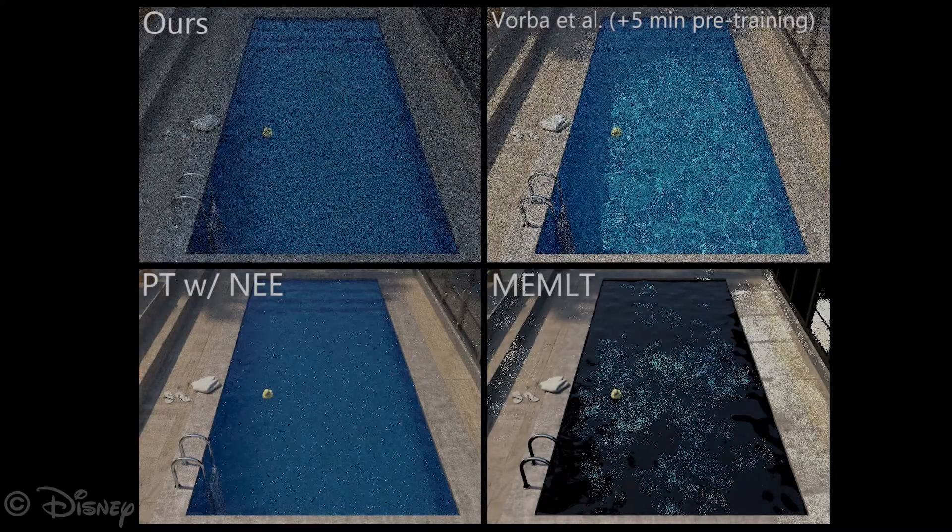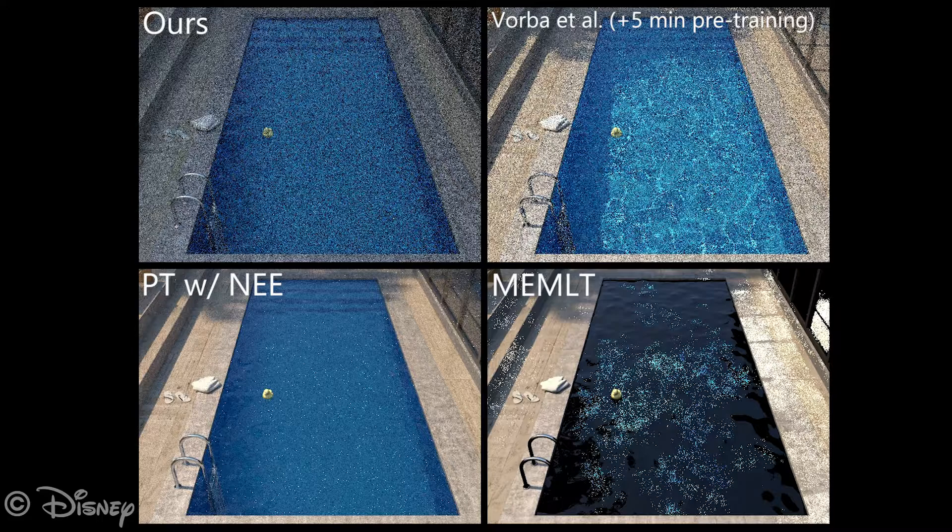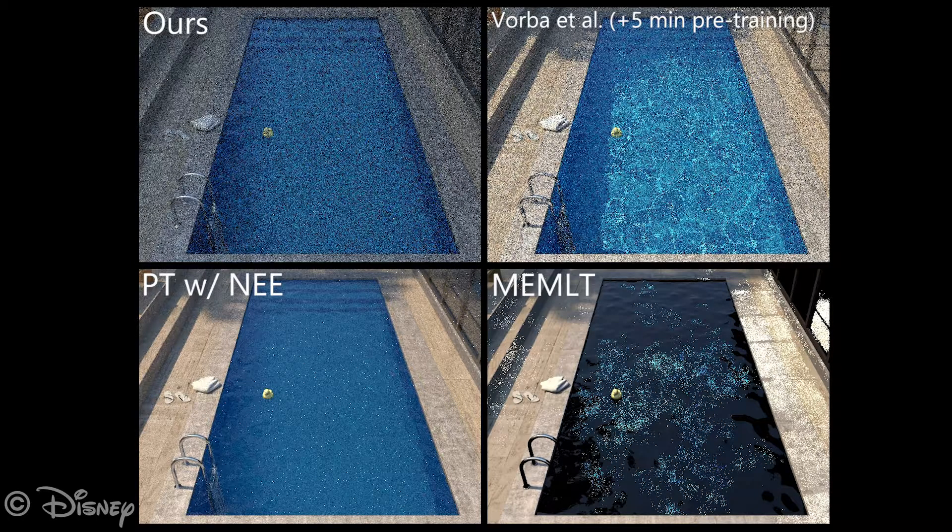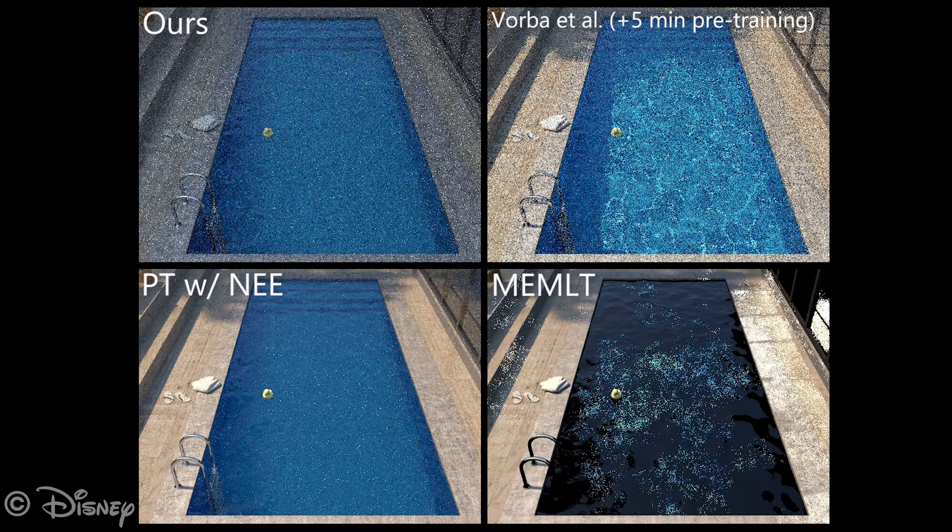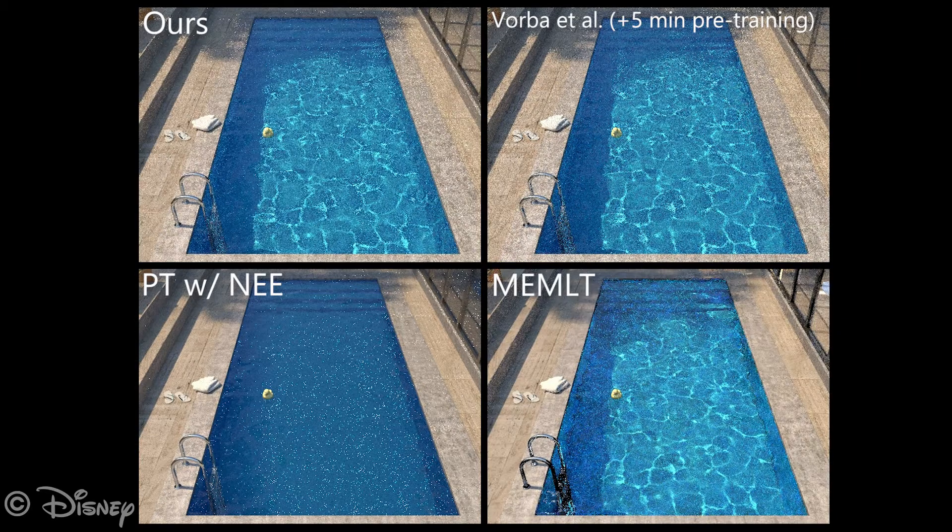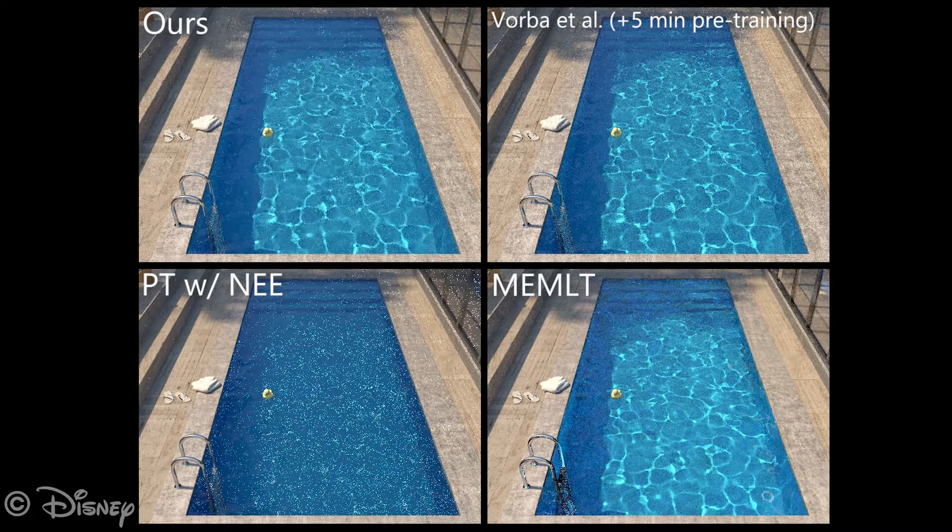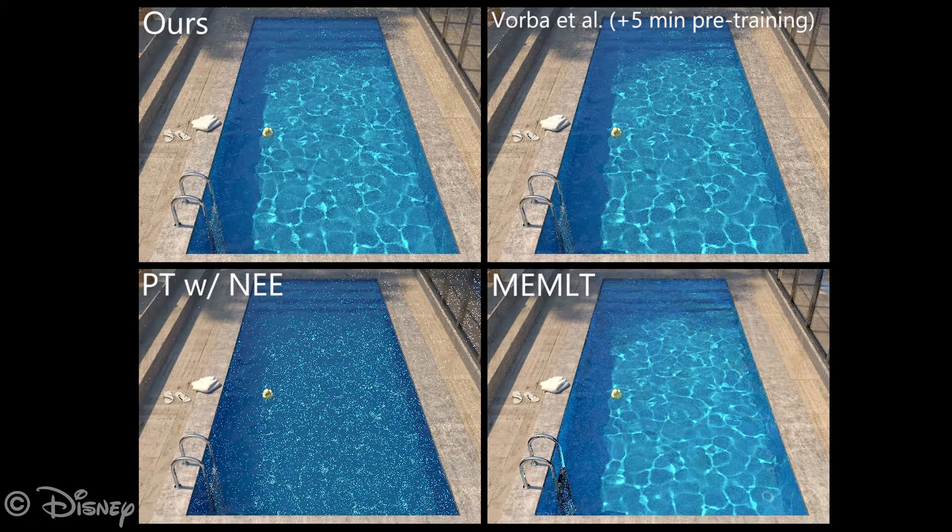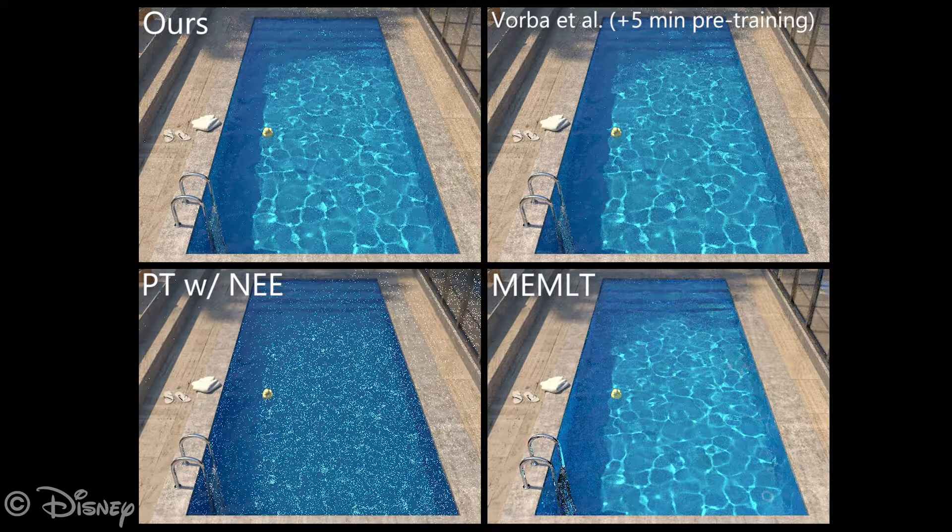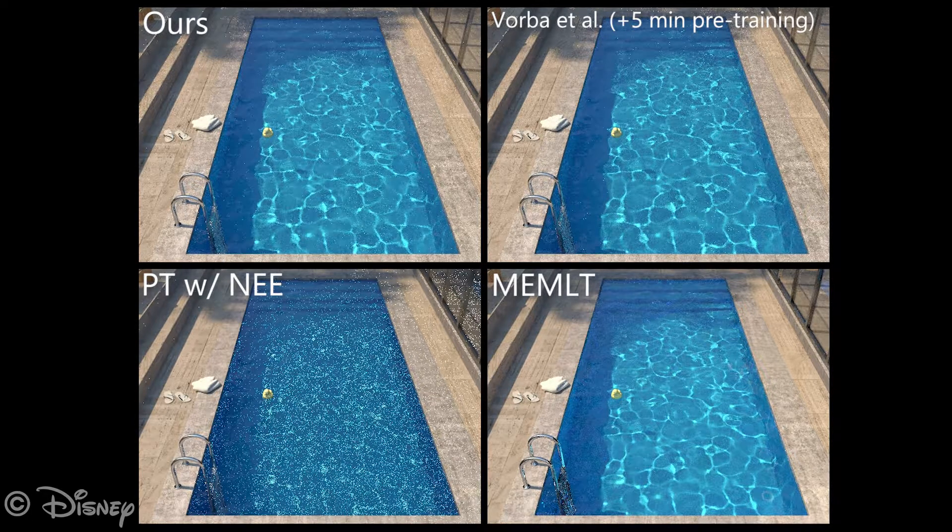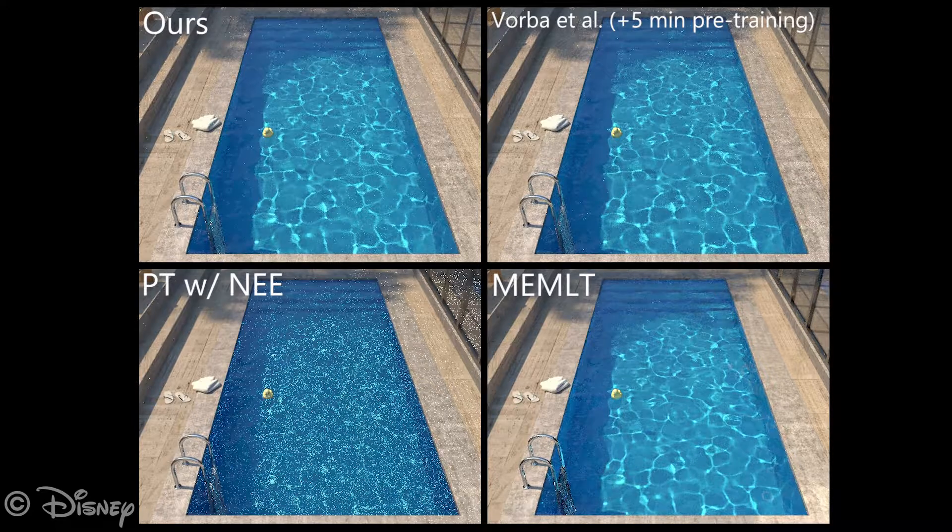We will now show the same comparison on the pool scene. We replaced photon mapping with manifold exploration metropolis light transport. As in the torus scene, the other methods initially converge faster than ours, but our method quickly learns a good guiding distribution and catches up.